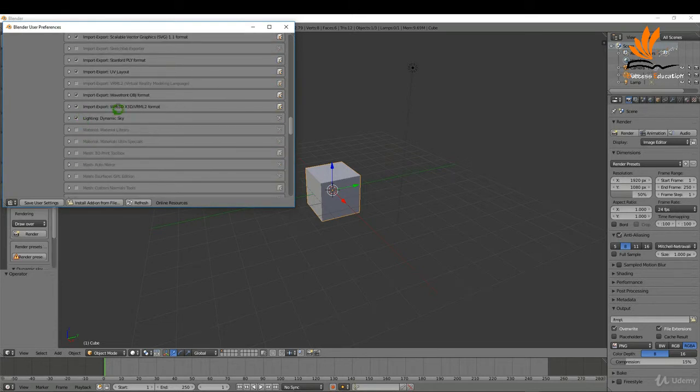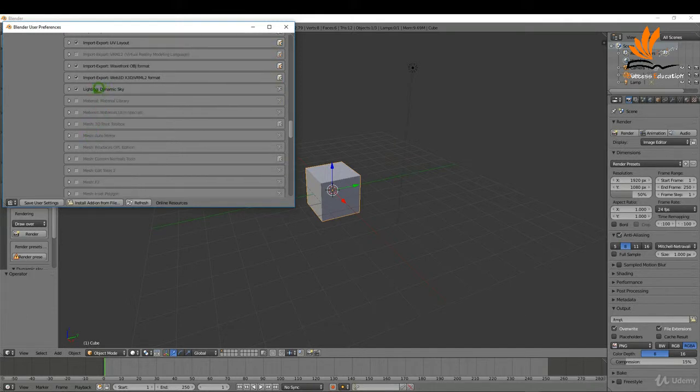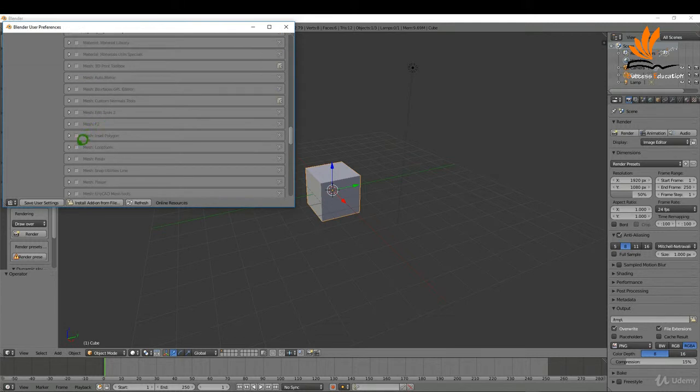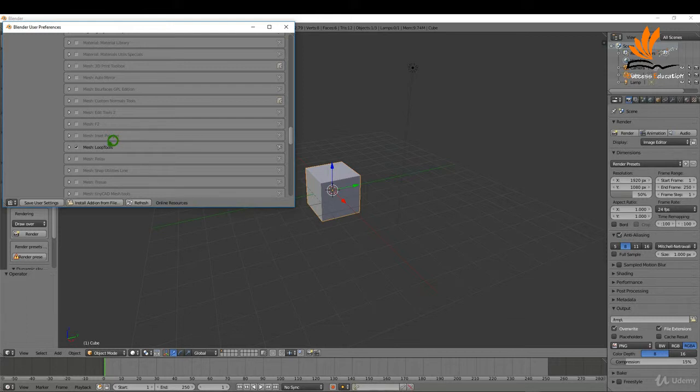Another one here is the lighting dynamic sky, and actually that is a procedural lighting for the scene, it's very cool. I'm just going to come down a little bit further to mesh and loop tools, that comes in handy when we are in edit mode and modeling.